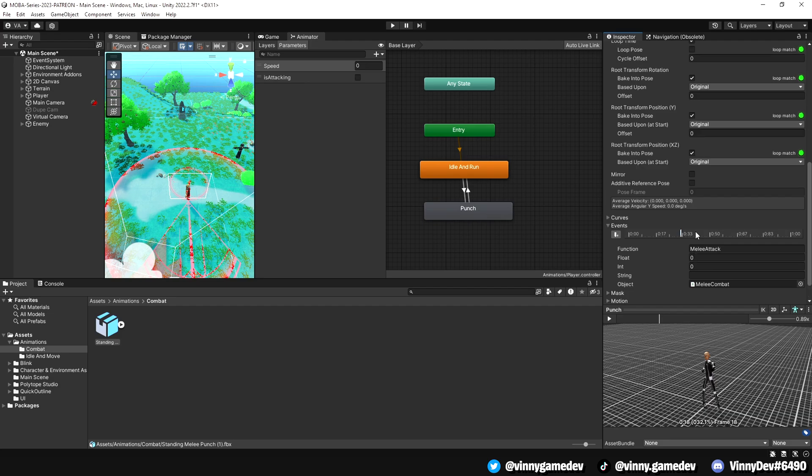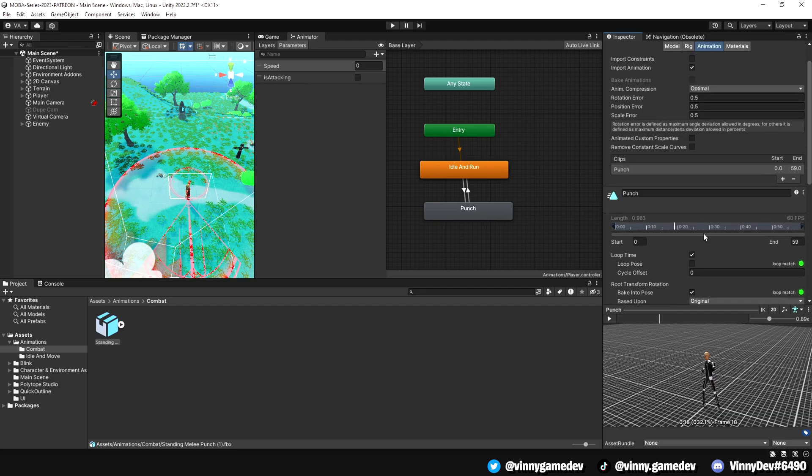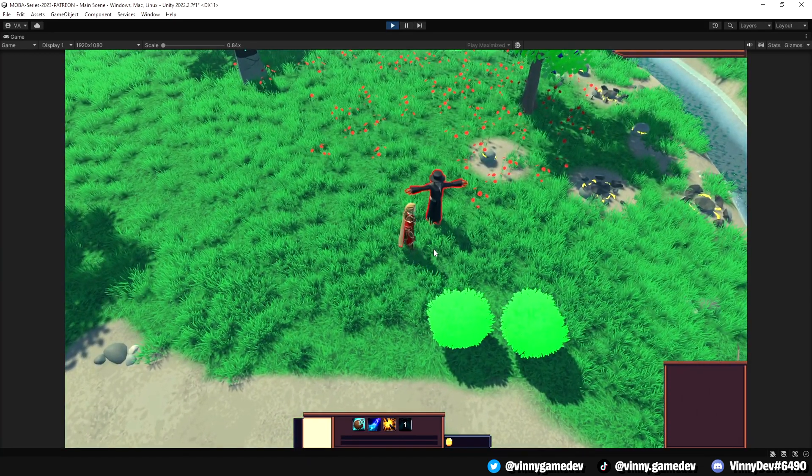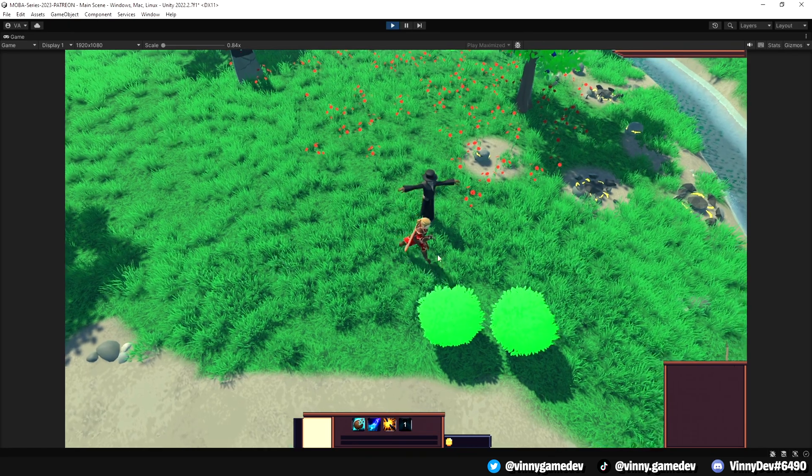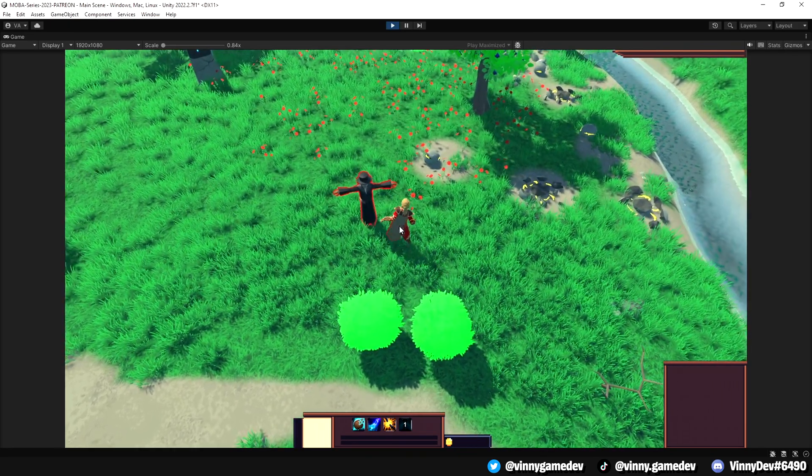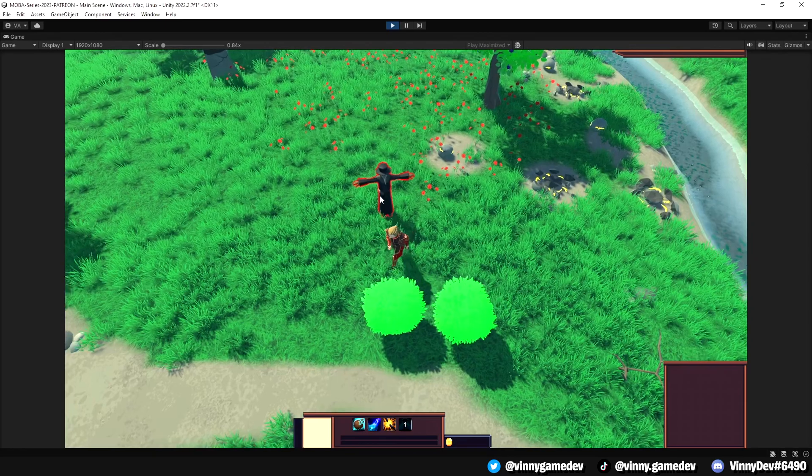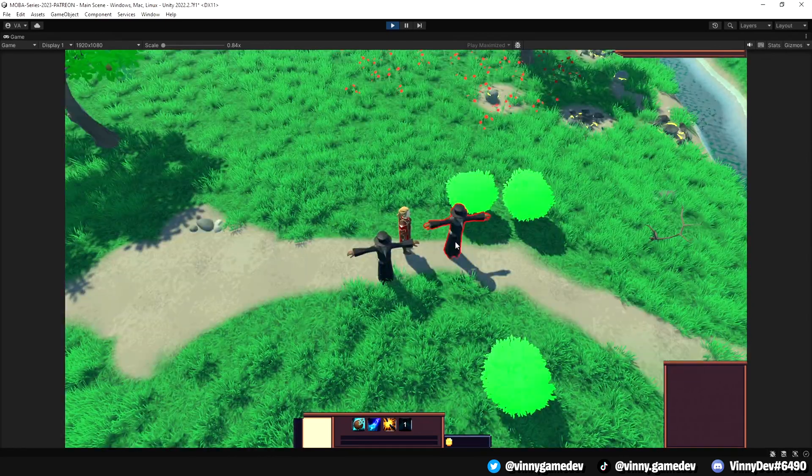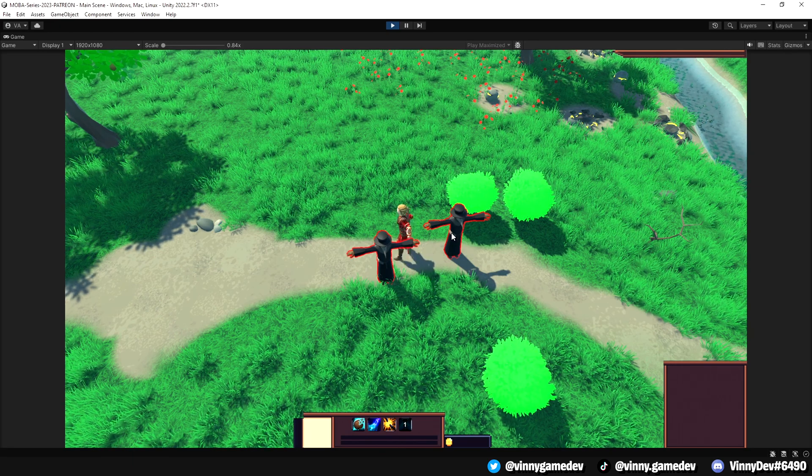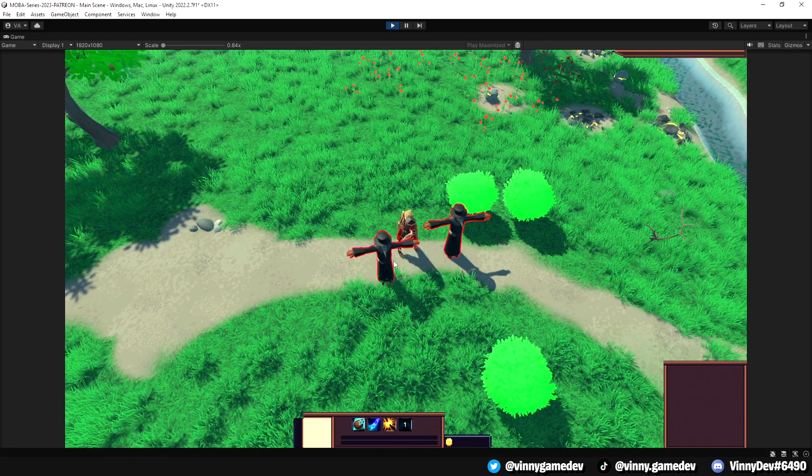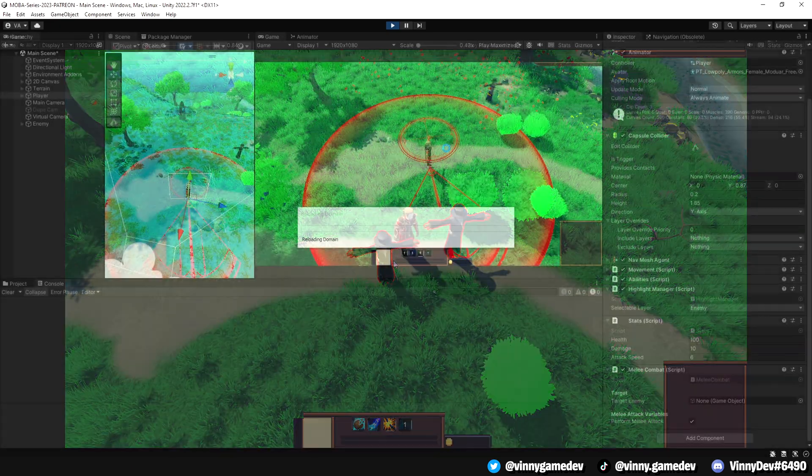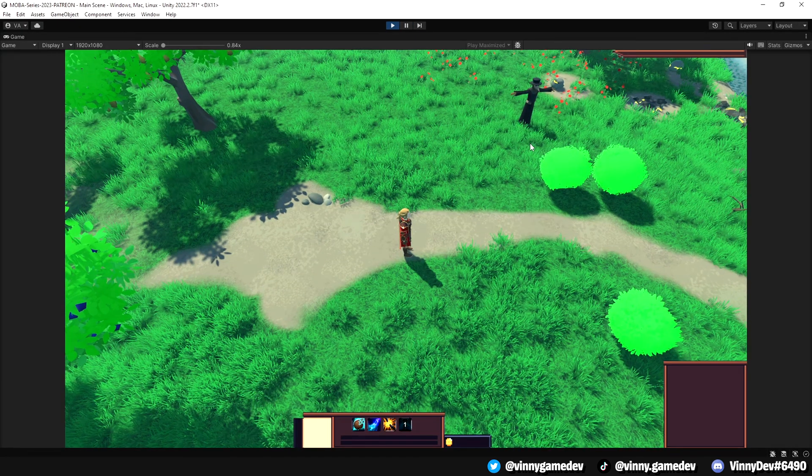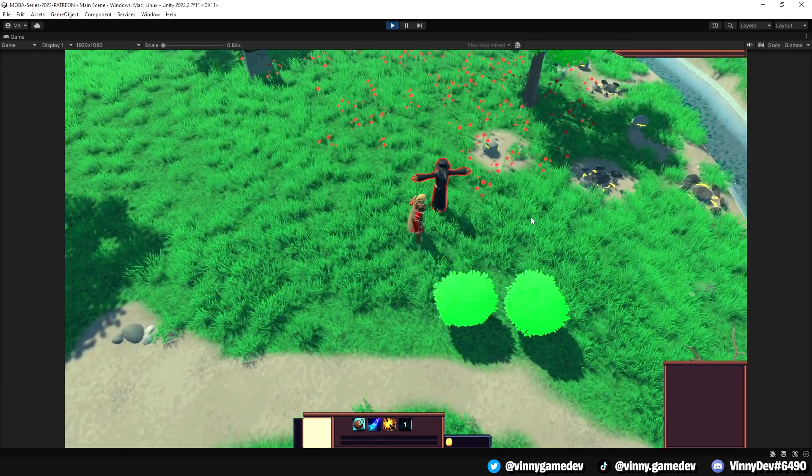When you press play and select the enemy, you'll see that your player runs towards the enemy and starts attacking them continuously once they're in range. If you want to cancel the attack while the enemy is selected, simply click on the ground. You can also perform an animation cancel similar to the ones in League of Legends to quickly attack other enemies. Let me show you the difference in attack speed when you change the value from 3 to 6. You'll notice a significant change in the speed of the attacks.